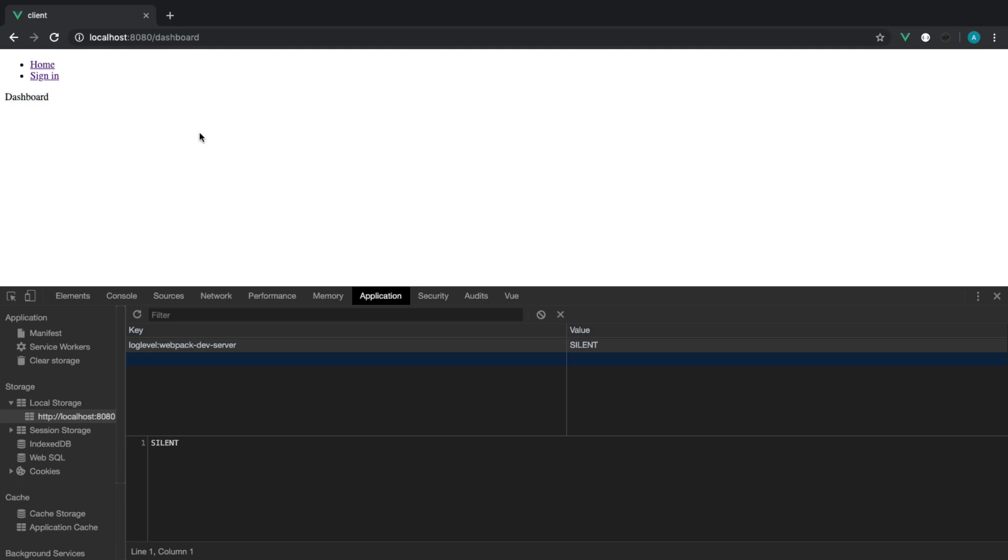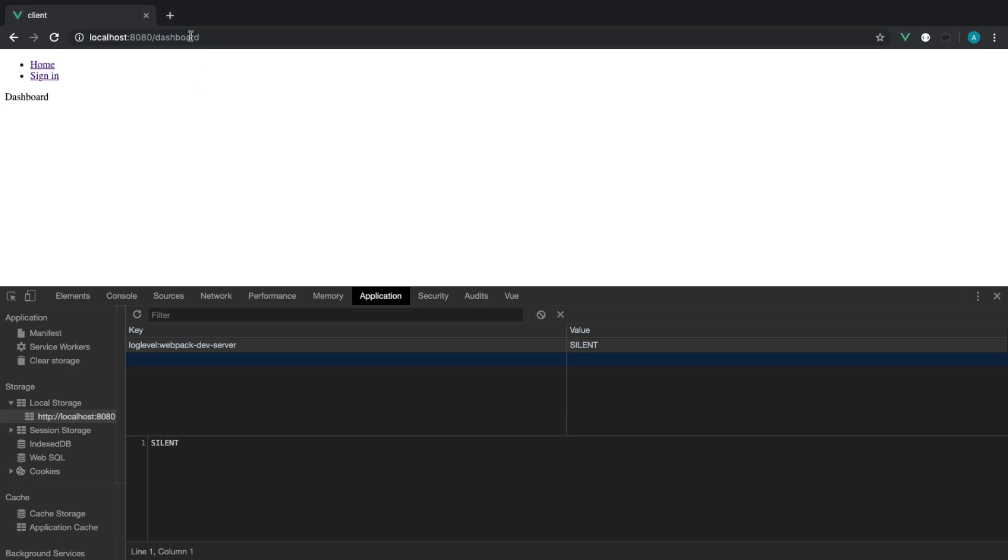Now, as long as your API has been set up correctly to not allow any information back if they're not authenticated, then this doesn't matter too much. But we don't want users to access the dashboard and see a load of errors. Instead, what we want to do is forward them maybe over to the sign-in page.